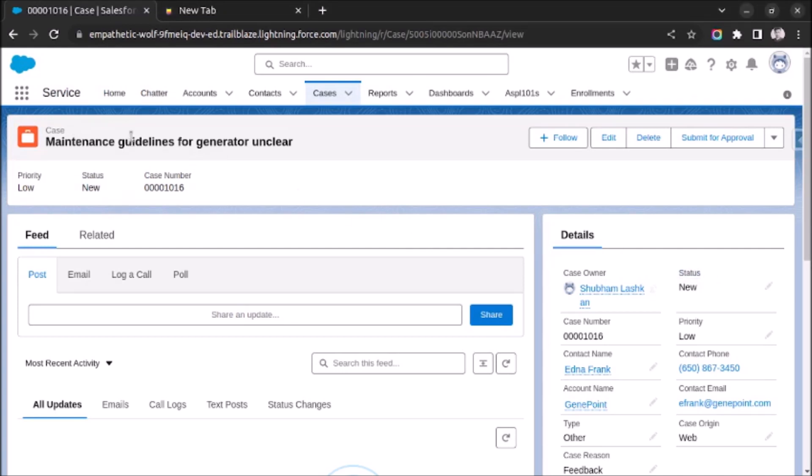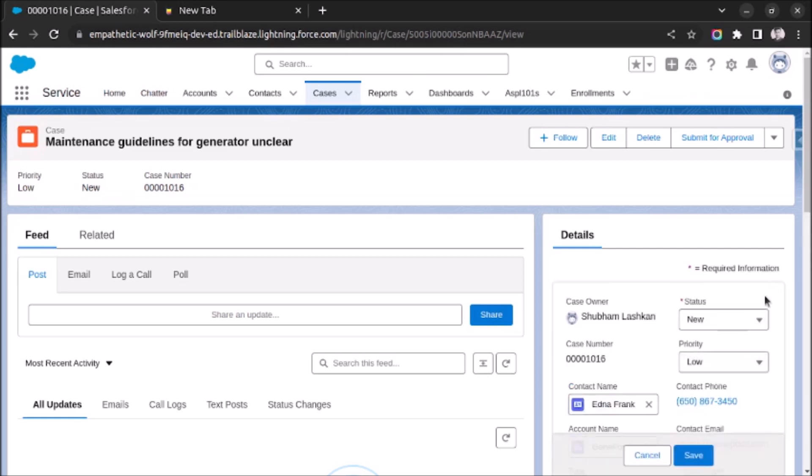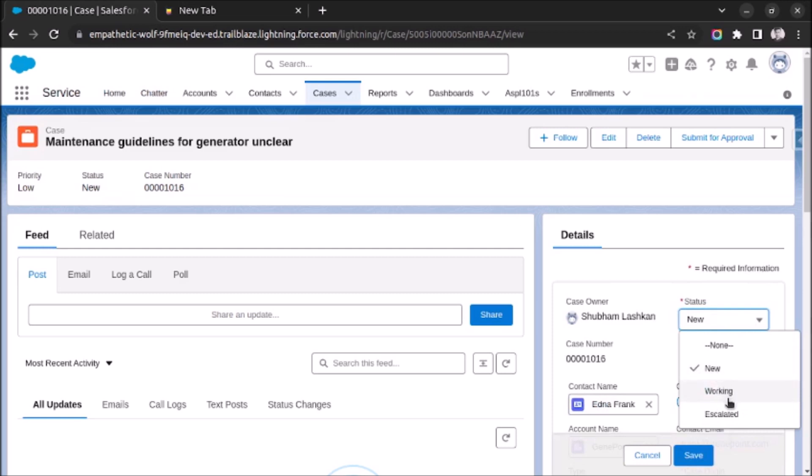As you can see on screen, I have already opened a case record and if I click on edit for this status field, you can see there is closed status is not visible here.